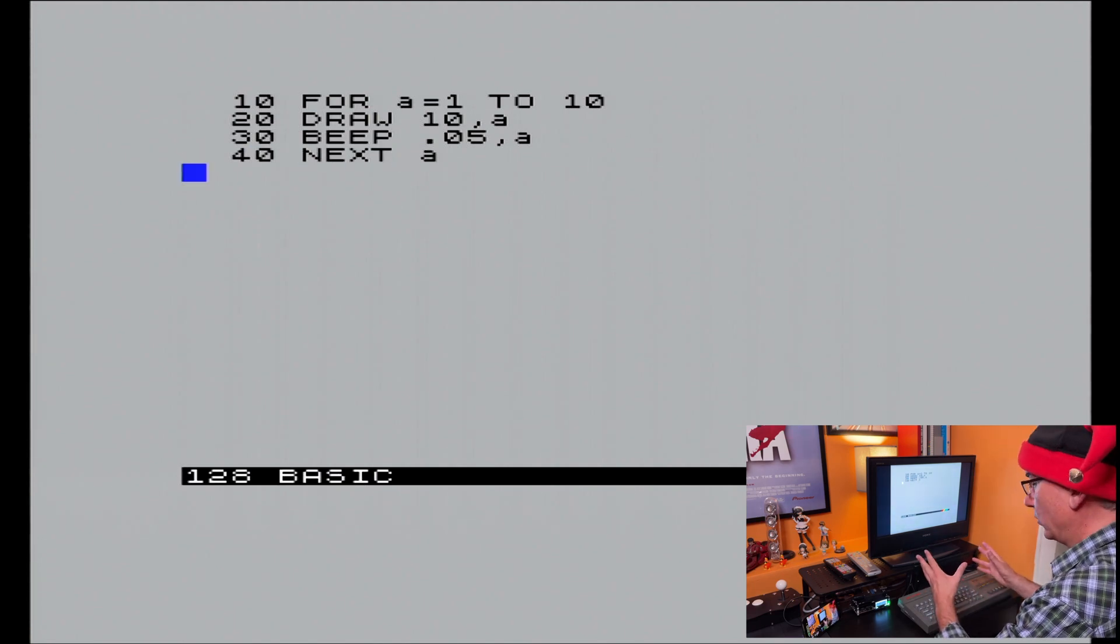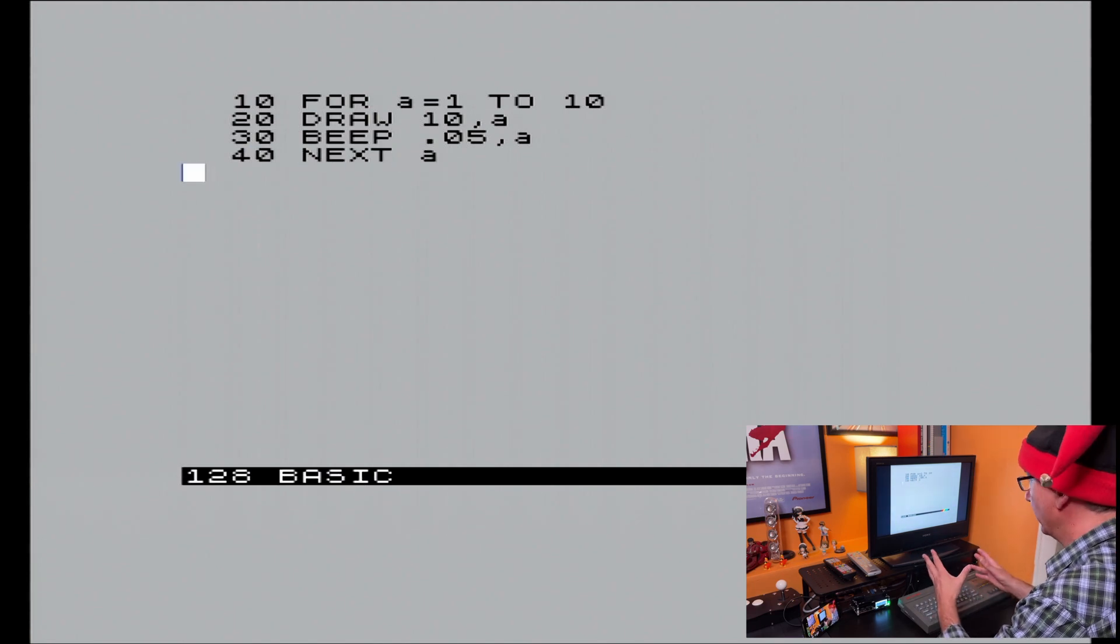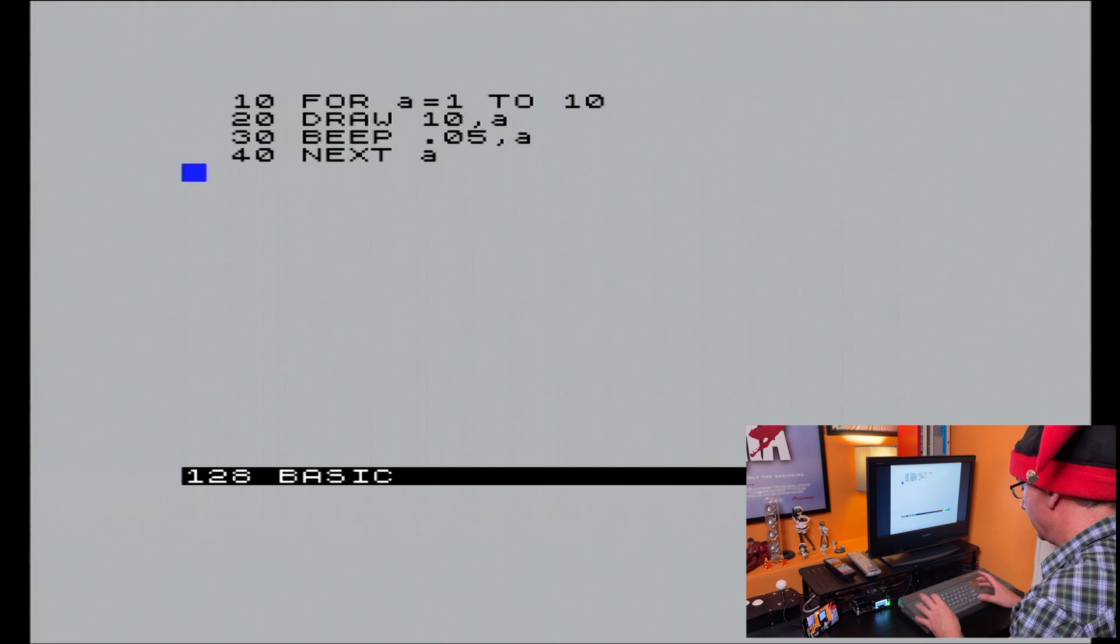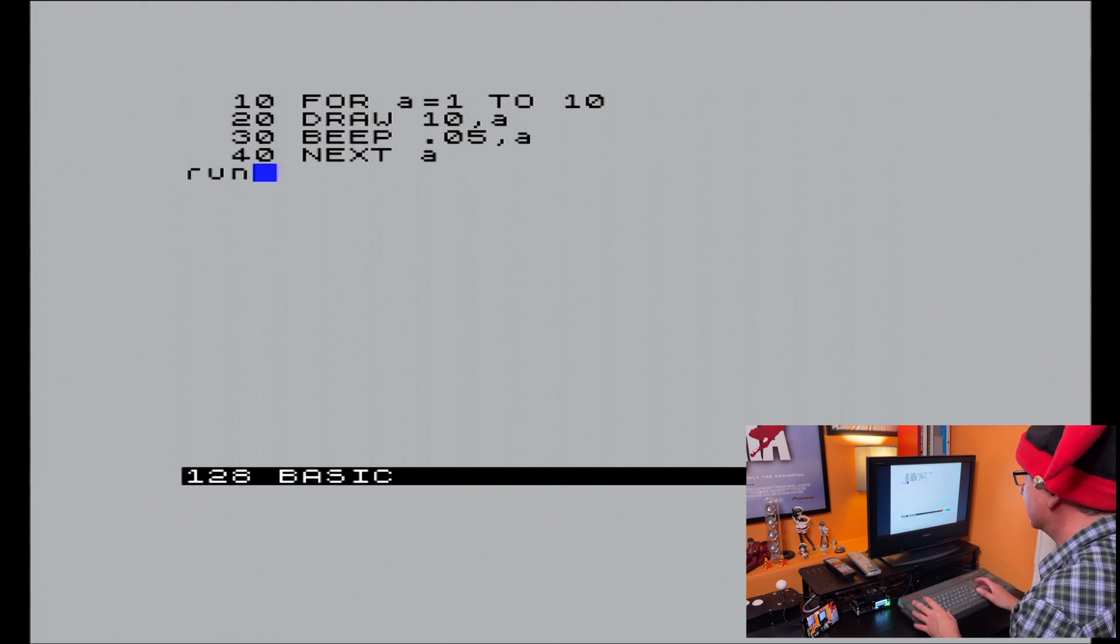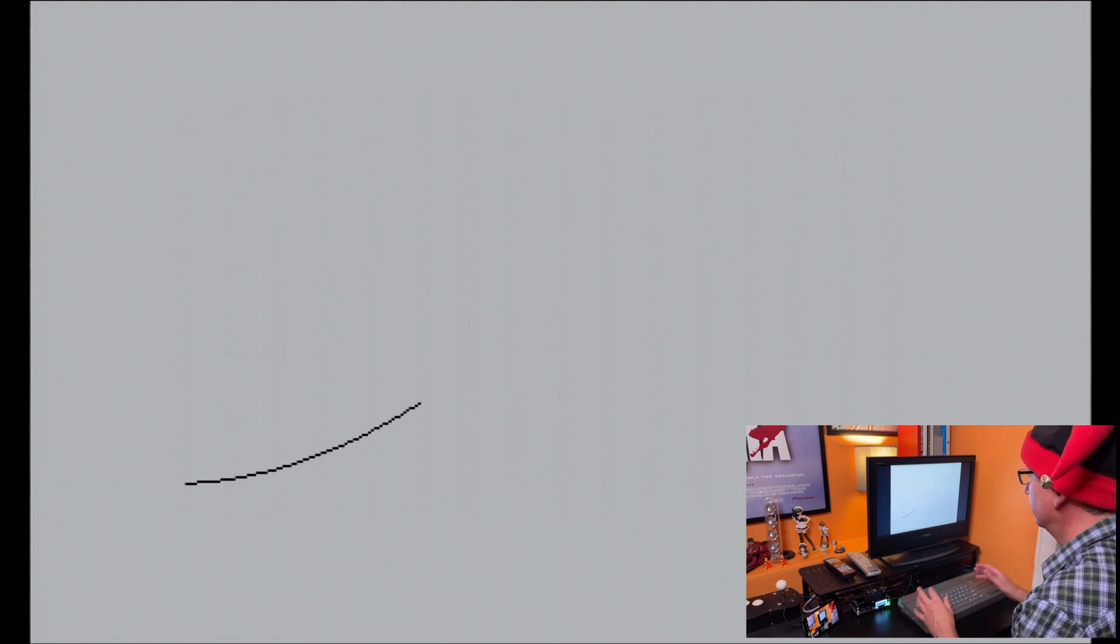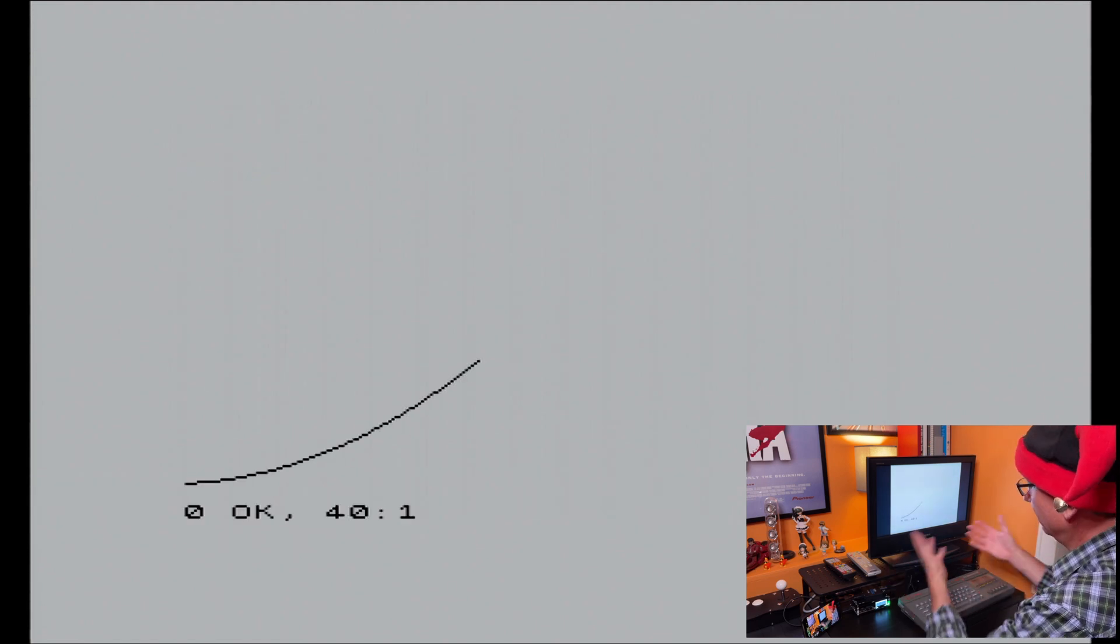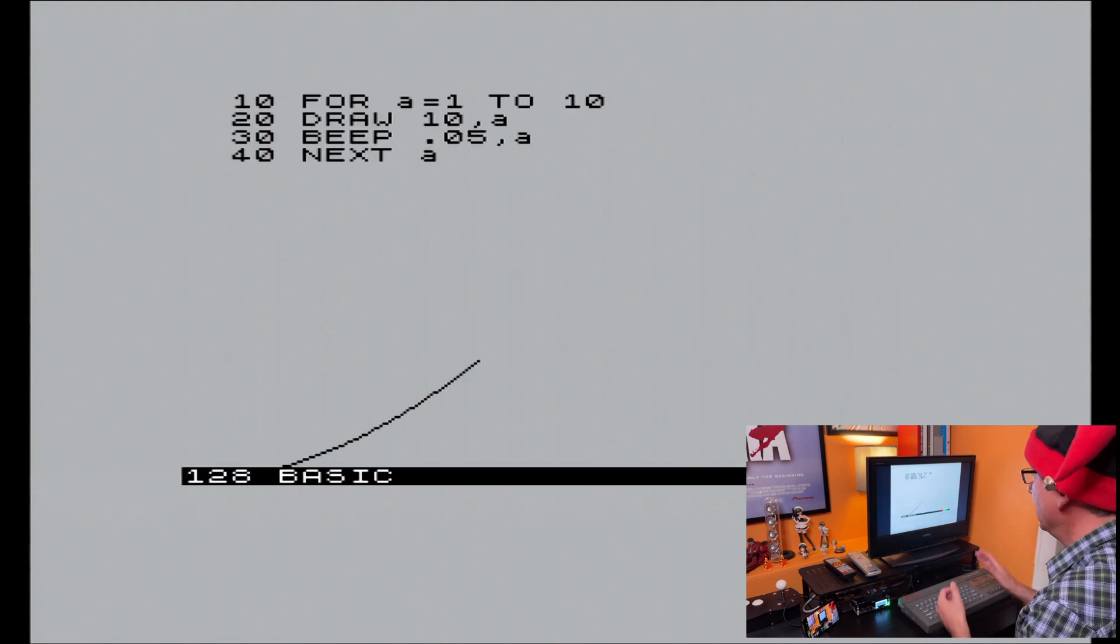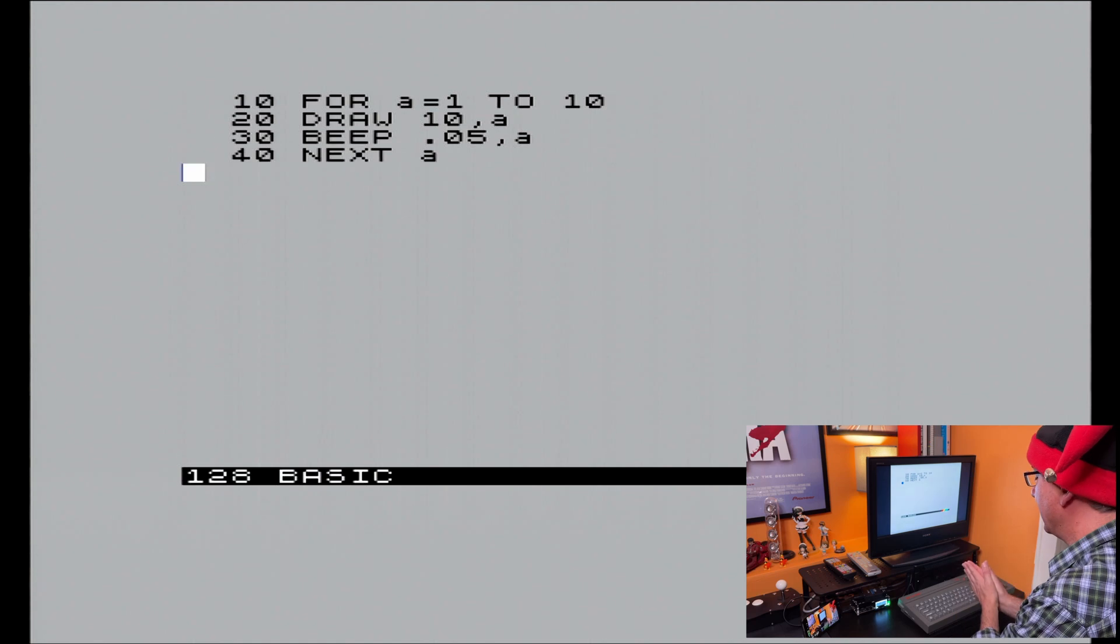There we go. Very quick program there. So now if I run this, there we go. Very simple. It's all there.